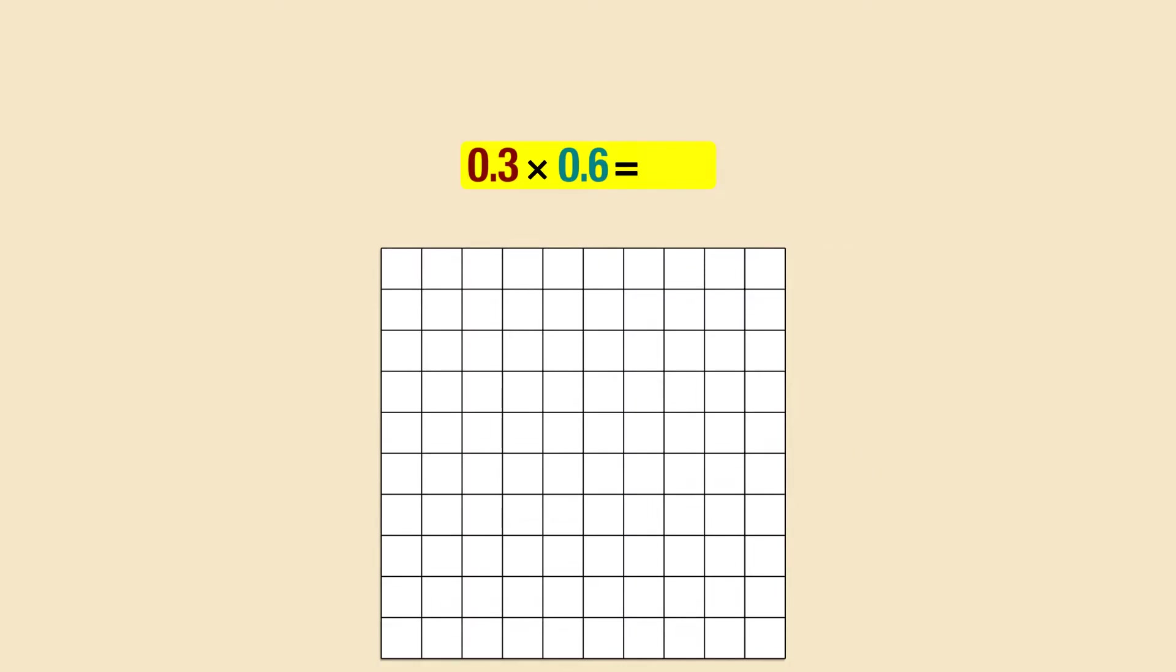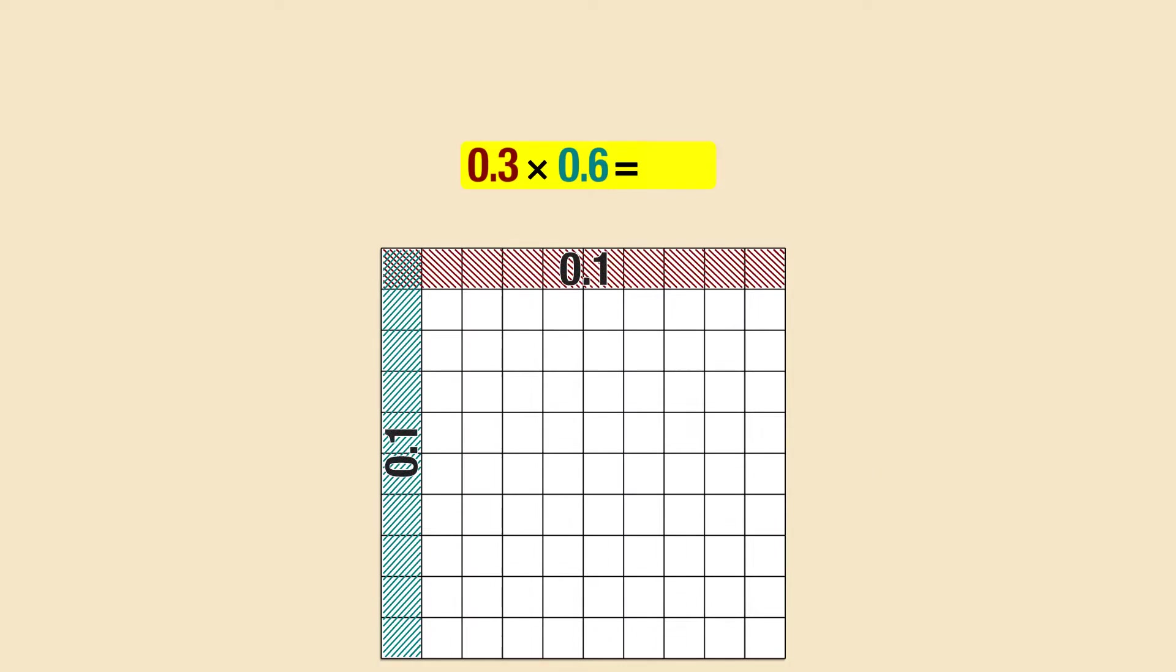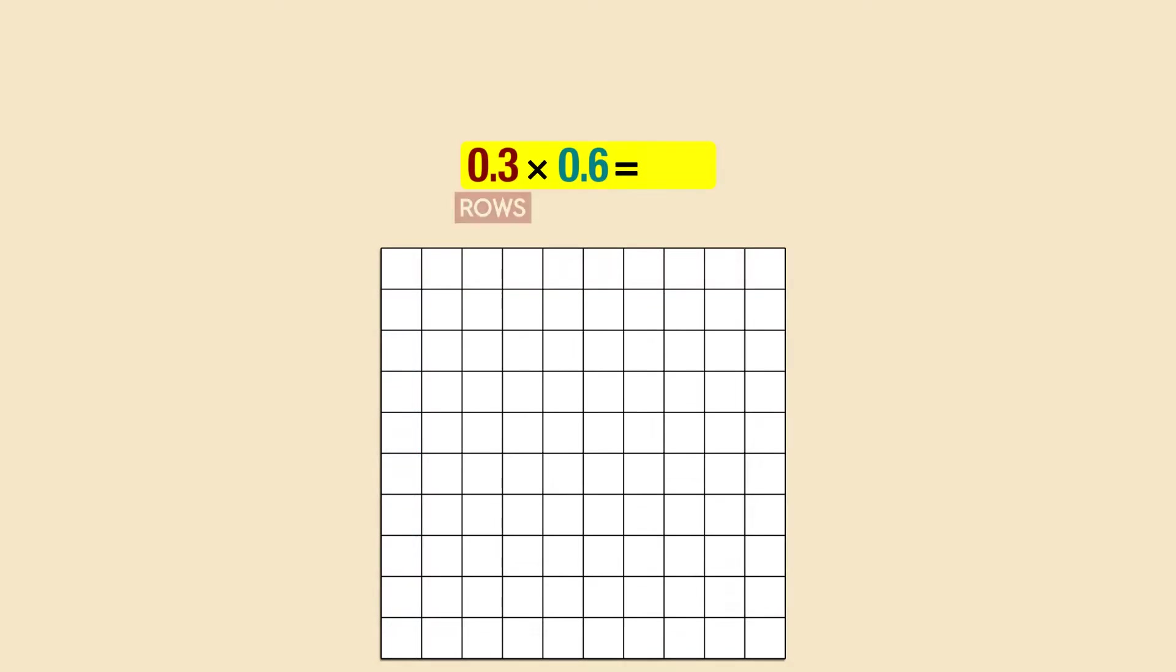Each row or column represents a tenth. The first factor of the multiplication represents the rows and the second factor stands for the columns. The product is the area that is shaded twice.